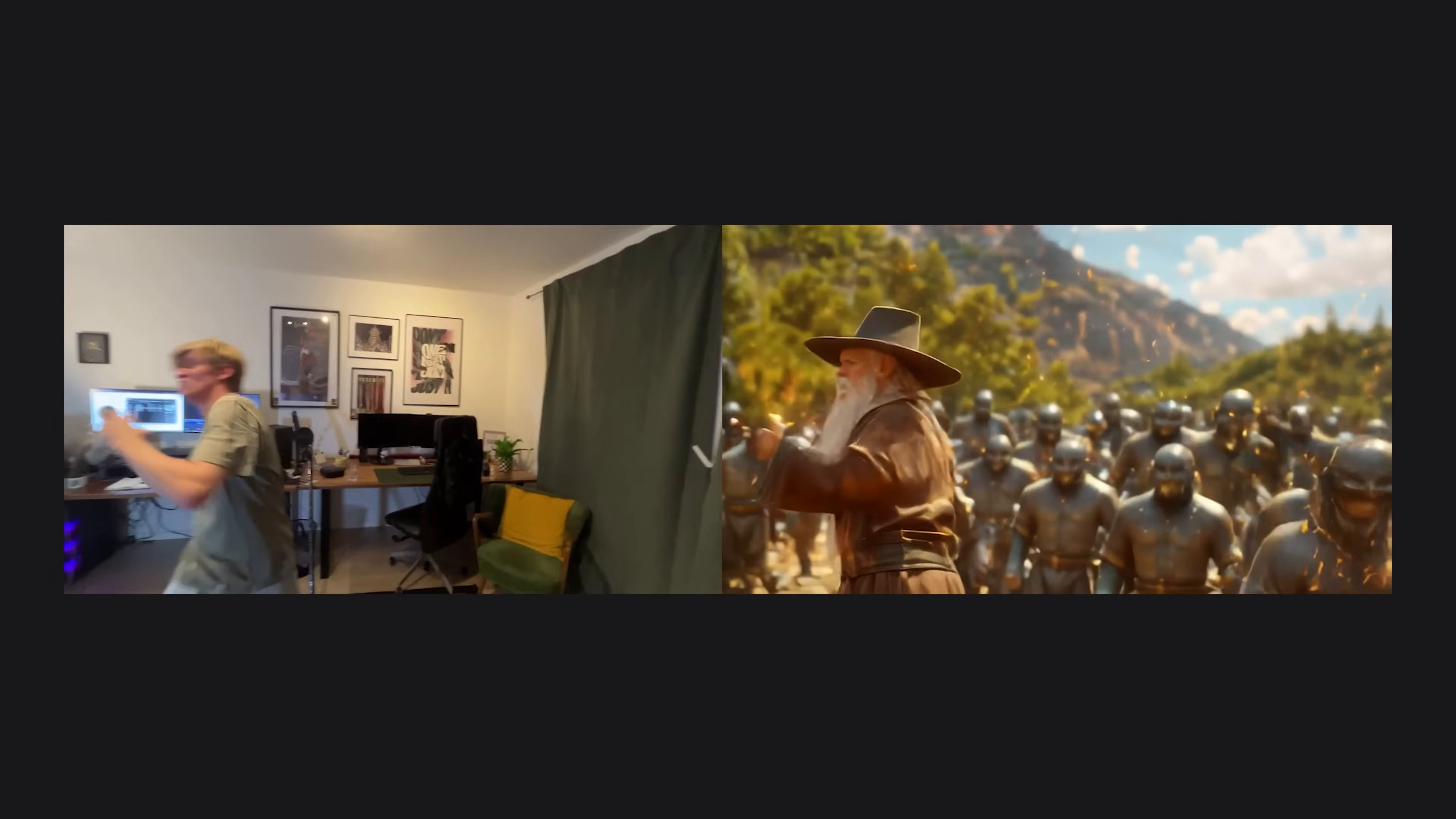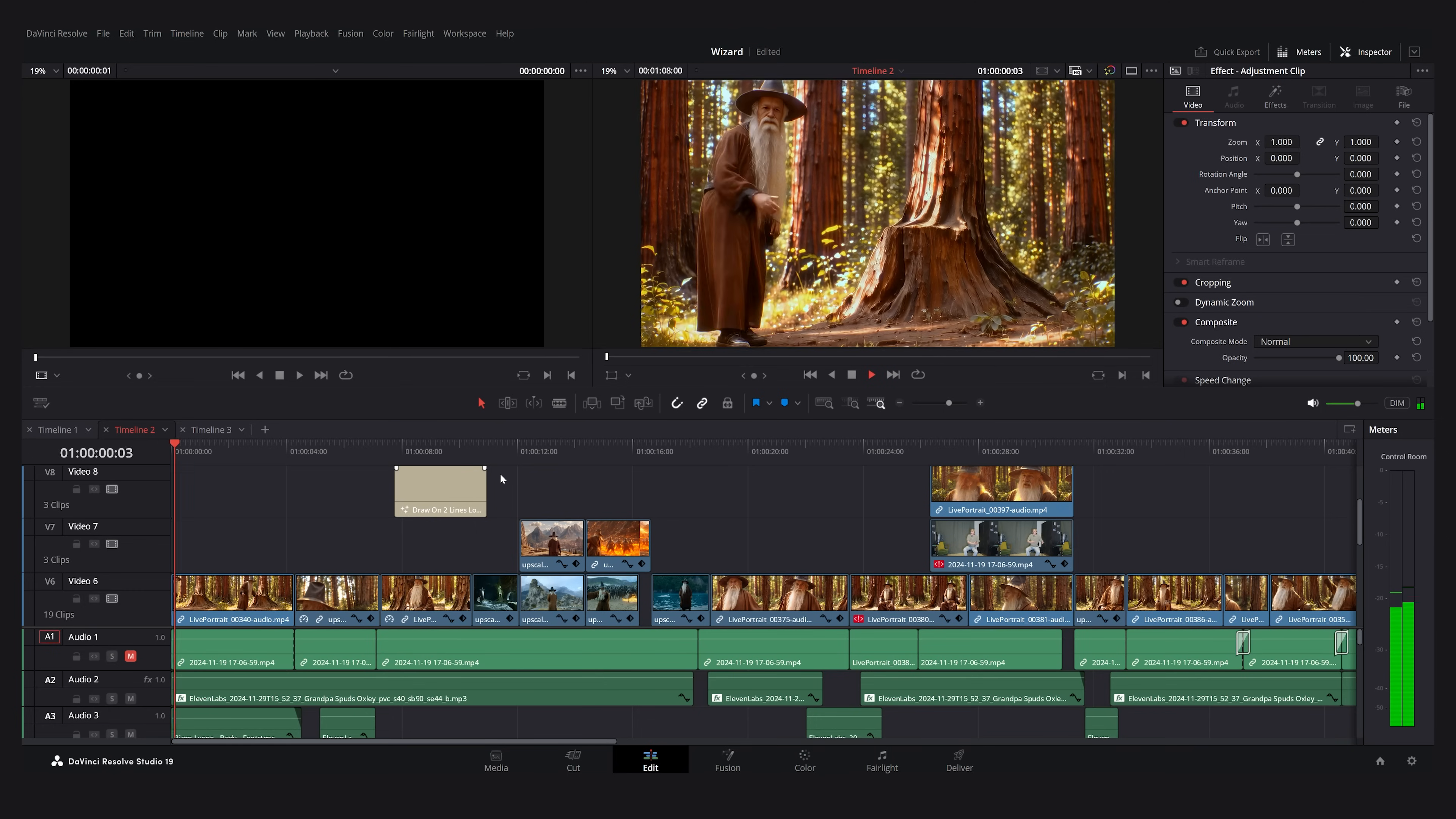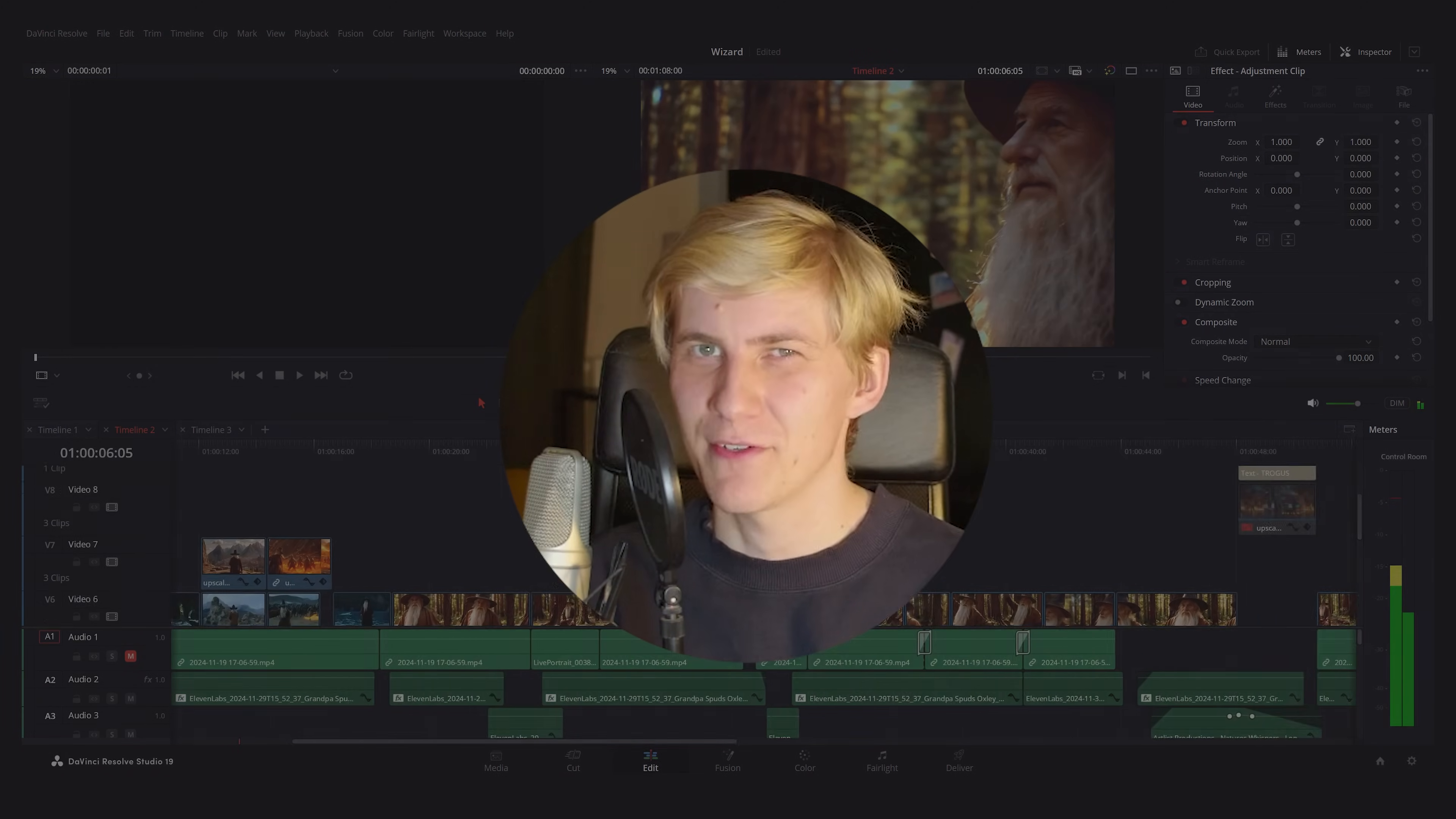For the music, I used Suno and I transformed my voice using the 11 Labs voice changer. But nothing, nothing prepared me for this. But nothing, nothing prepared me for this. And finally, I edited this movie in the free editing tool DaVinci Resolve. And without further ado, let me present to you this exclusive interview with Trogas the Wise.